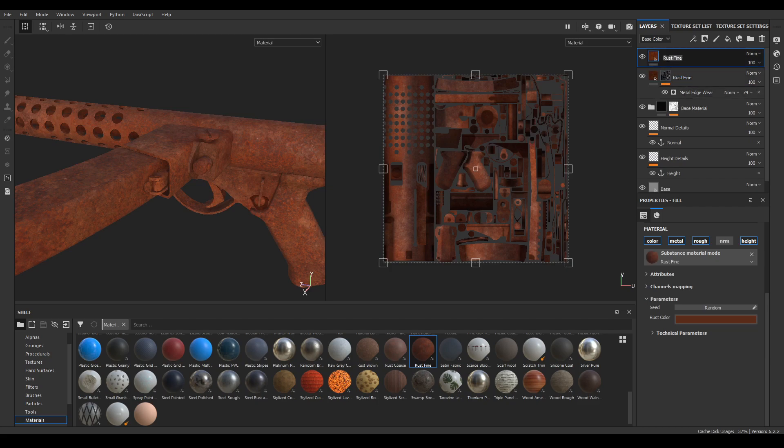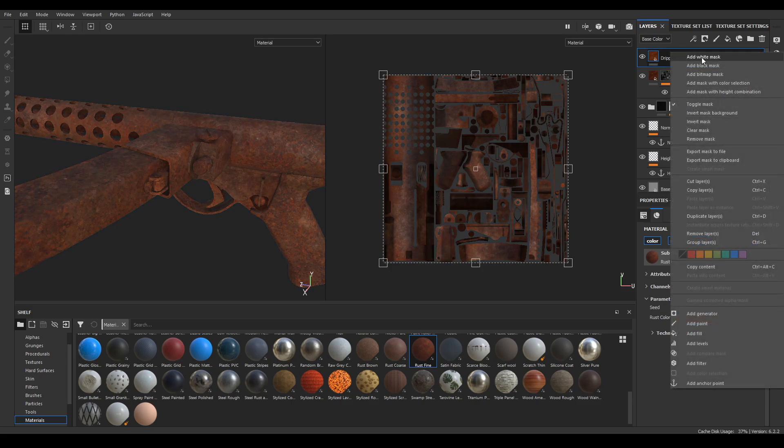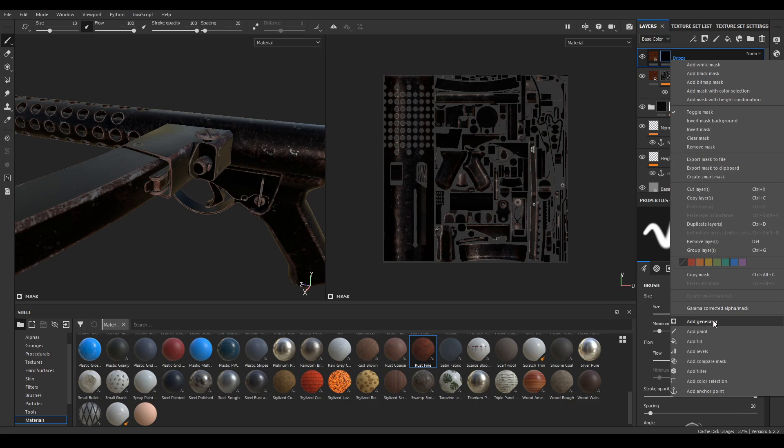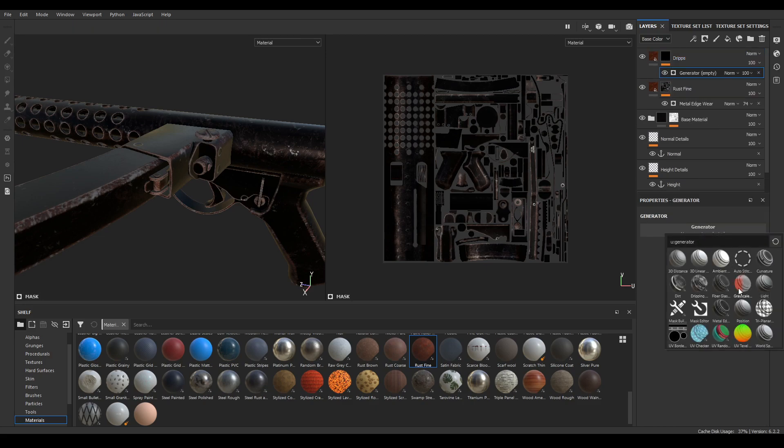And rename it as drips and also change its color. Now again take a black mask and add a generator. In the generator select this dripping.